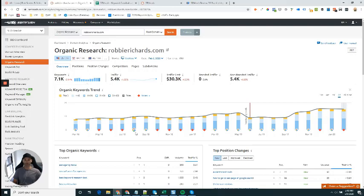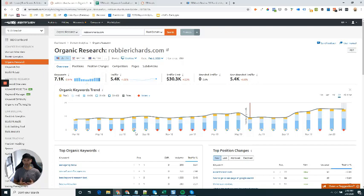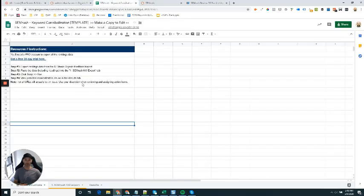Hey everyone, I just want to put together a quick video to show you how to use this new keyword cannibalization template I put together that uses SEMrush data.